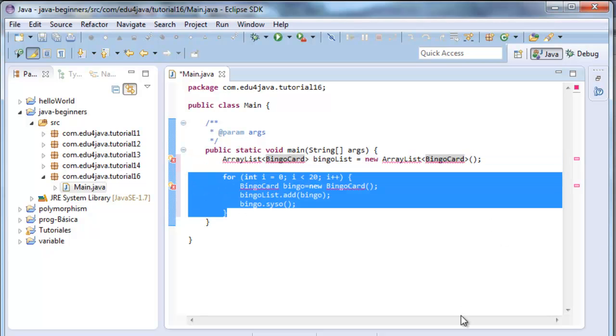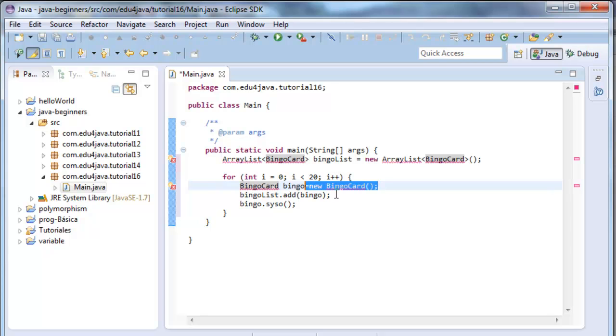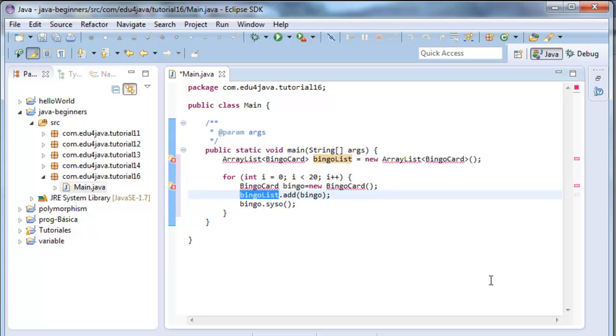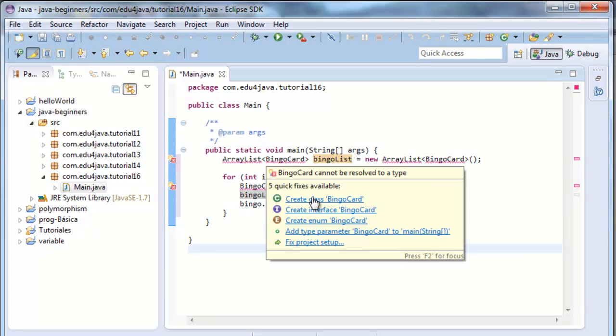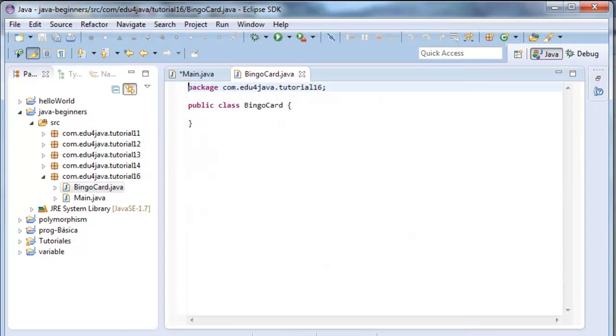Here, what I am doing is a loop of 20 repetitions, 0 to 19. And for each loop, I create a new object of the class bingo card and I add it to the list. And lastly, with this method, scissor, I print them on console. Here I am going to create a class bingo card.